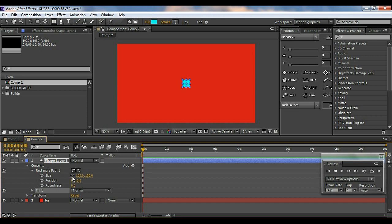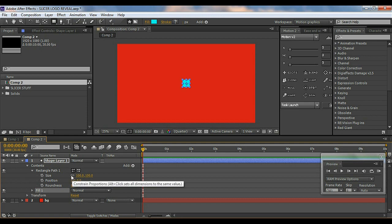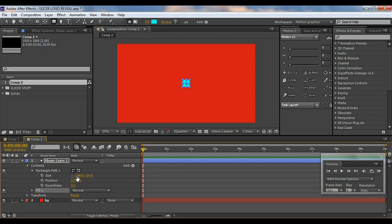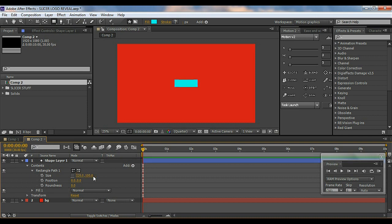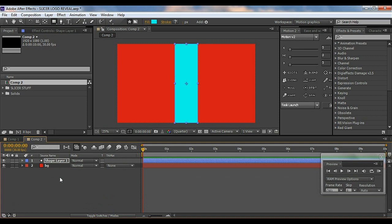Come here to the Rectangle Path, click there, and uncheck the Constrain Proportions on the size. Type in 1920 divided by 6 — I want six layers that will horizontally come in, so I've typed in 6. You can type in 8 or 10 or whatever you want. Then I'll type in 1080 for the height — a little bit of math right there.